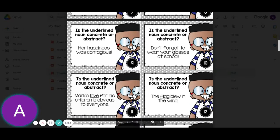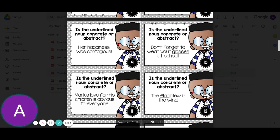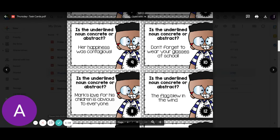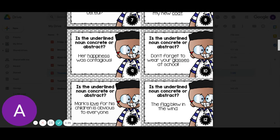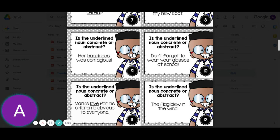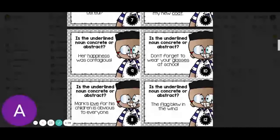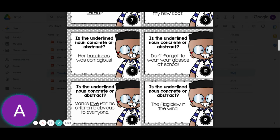We're going to do a few more for today. Number nine: her happiness was contagious. Happiness would be abstract. Number ten: don't forget to wear your glasses at school. Glasses would be concrete. Number eleven: Mark's love for his children is obvious to everyone. Love would be abstract because you can't see it. Number twelve: the flag blew in the wind. We can see a flag, so that would be concrete.